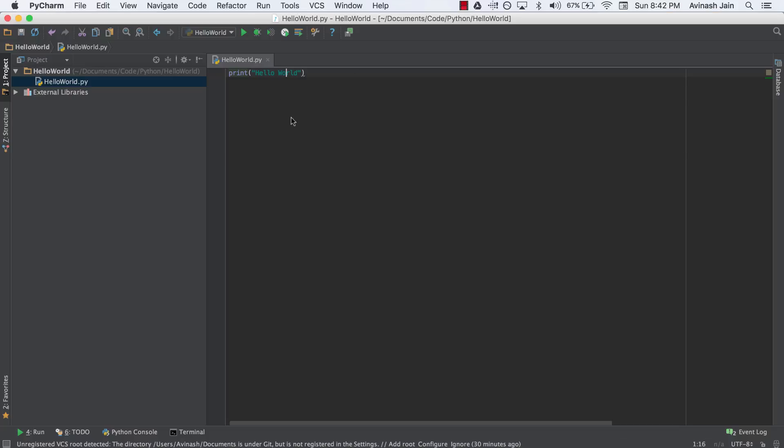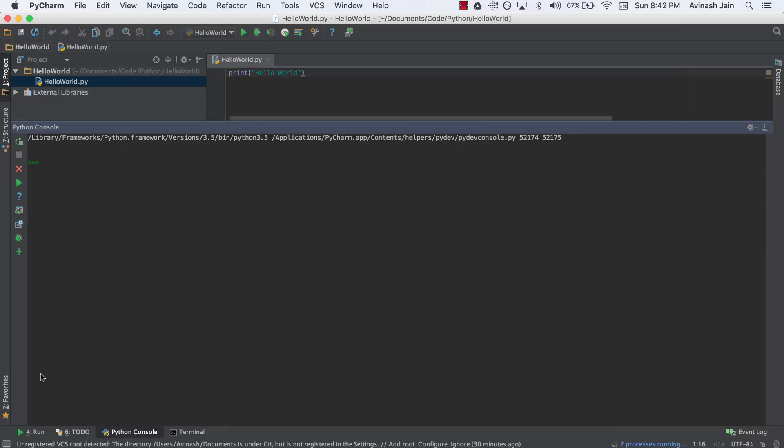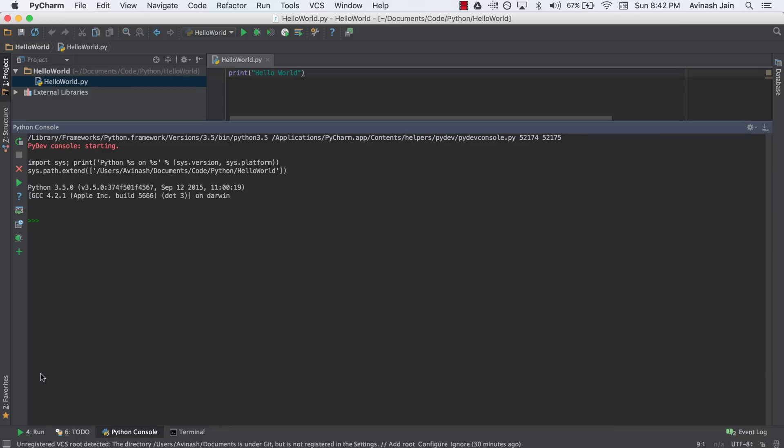So instead of writing in this file where we'll normally write code, just for simplicity, we're going to be using the Python console. Now if you don't see the Python console like this down below, what I want you to do is hover over this sort of menu icon in the bottom left of your screen. And you'll see a menu with a list of different things you can open. And we want to open the Python console. So immediately you can see the Python console has opened. Now yours might be a bit below, just go ahead and drag it up.